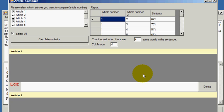We hit that, and this is the interface we have. All articles are previously chosen, selected by default, so all I have to do is click this calculate similarity button. Why are we doing this? When you publish your article, you want it to be unique. The whole point of the software is to produce unique content.